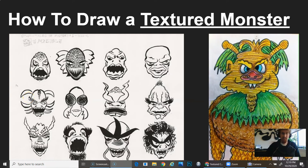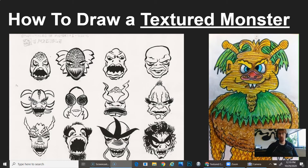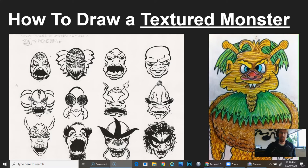Hello students, this video will be demonstrating how to complete the textured monster assignment. If you would like to draw a monster, please stay around and watch this video. If you would like to draw a Calavera sugar skull, please stop the video and watch the other video attached to this Google Classroom assignment.